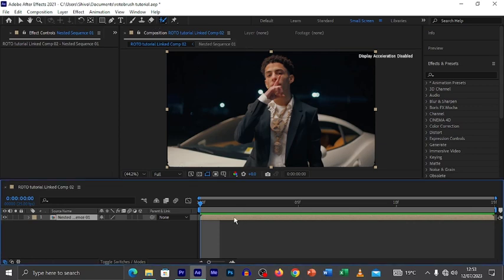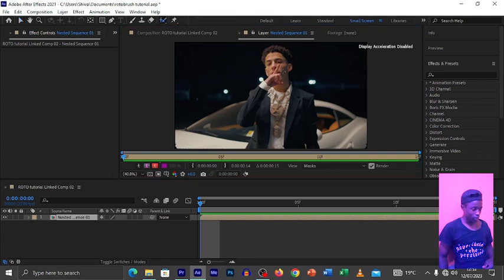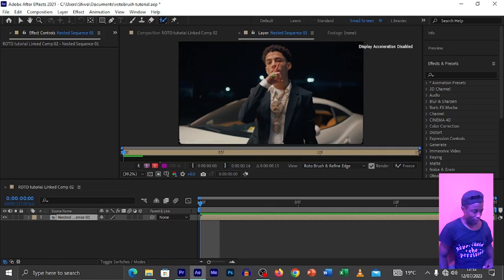Double-click on your video and it will go into the layer window. The layer window is where we do our rotobrush work. Click again on the Rotobrush tool and then just draw around the subject. The Rotobrush tool itself will select the person.